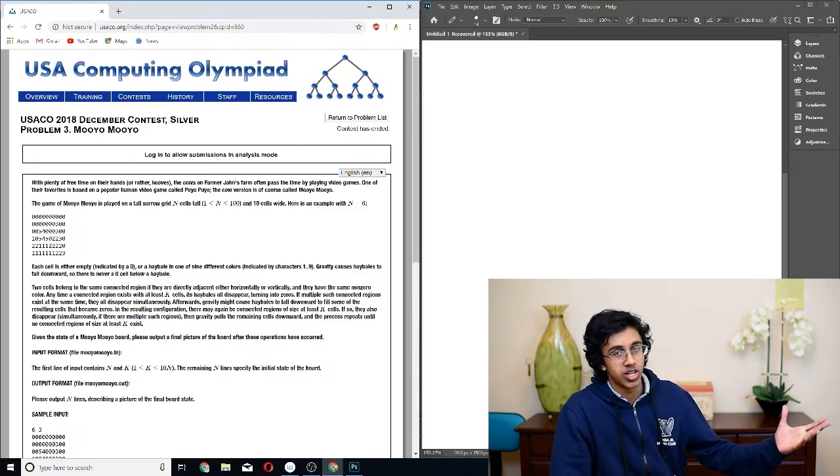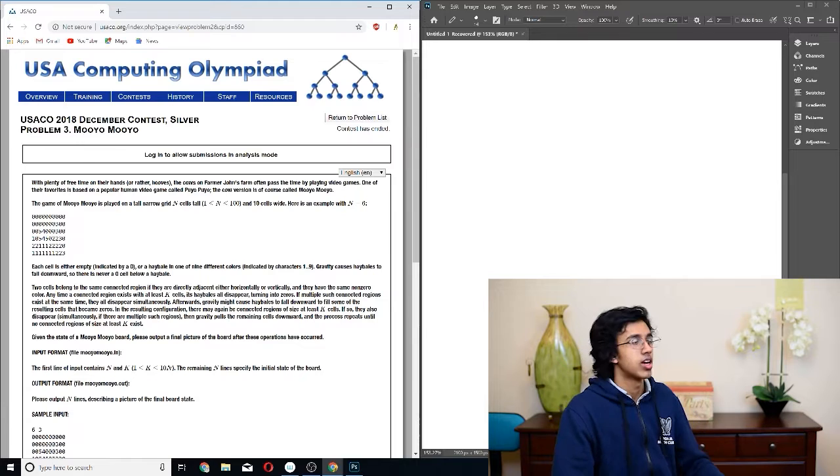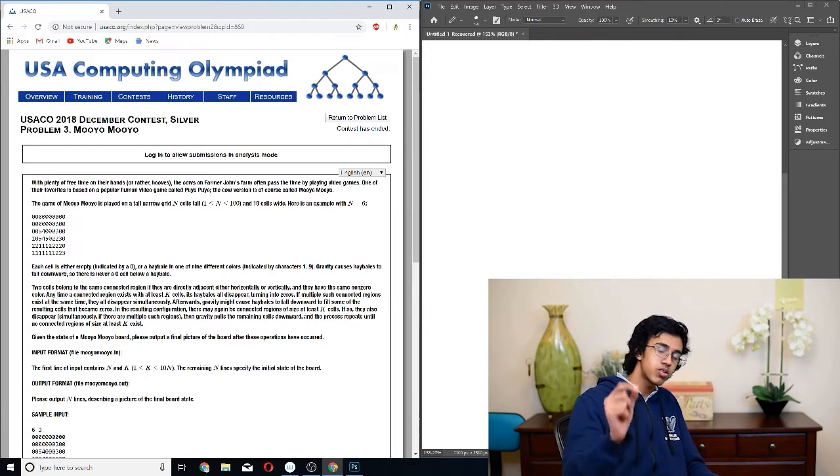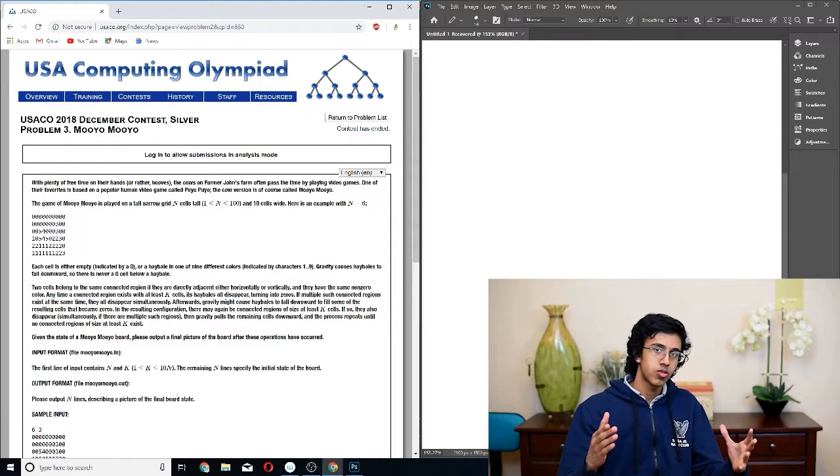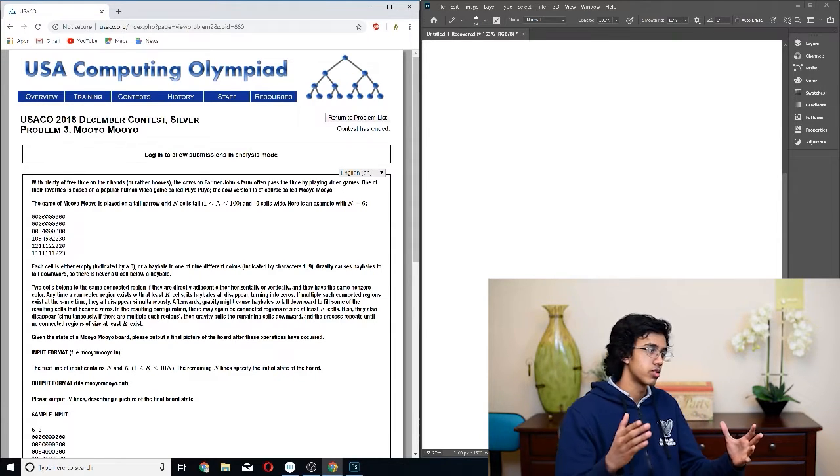Alrighty, it's time for some more on USACO, let's get it going. Hello everybody, today we're going to be doing the Mulyo Mulyo December 2018 contest silver problem because one of you guys suggested I do it, and I think it probably has some good concepts in it. Looks pretty fancy by the looks of the diagram. It has the diagram, it's a good problem. So let's get this walkthrough started, it's going to be epic.